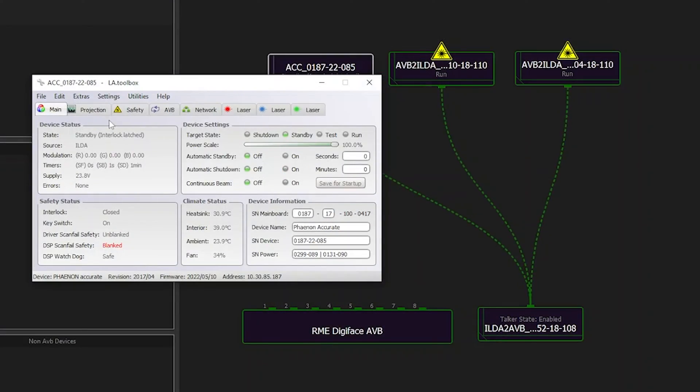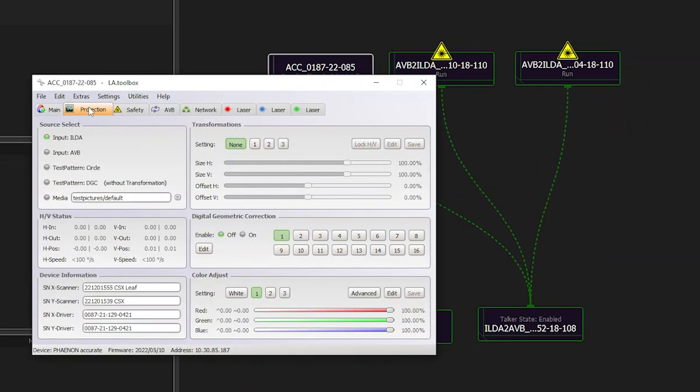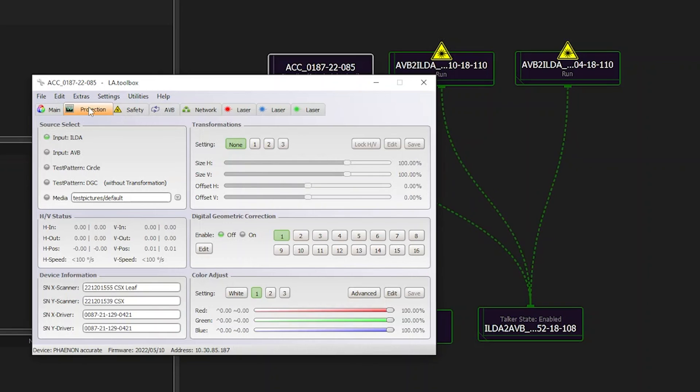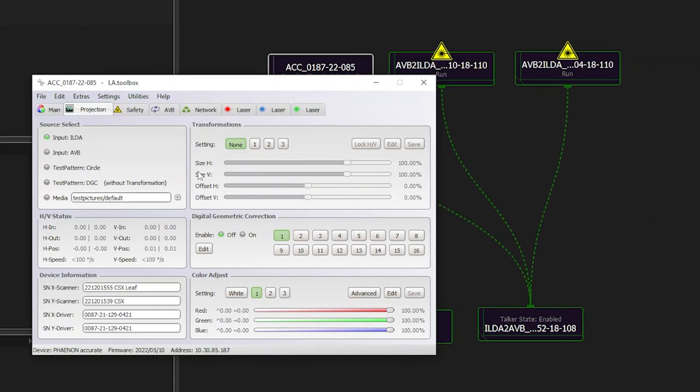The next tab we're going to check is the tab called Projection. This one allows for configuration of control source, where input could be either ILDA, AVB, an internal DSP or any other internal DAC, but provides also XY size and keystone, depending on model.